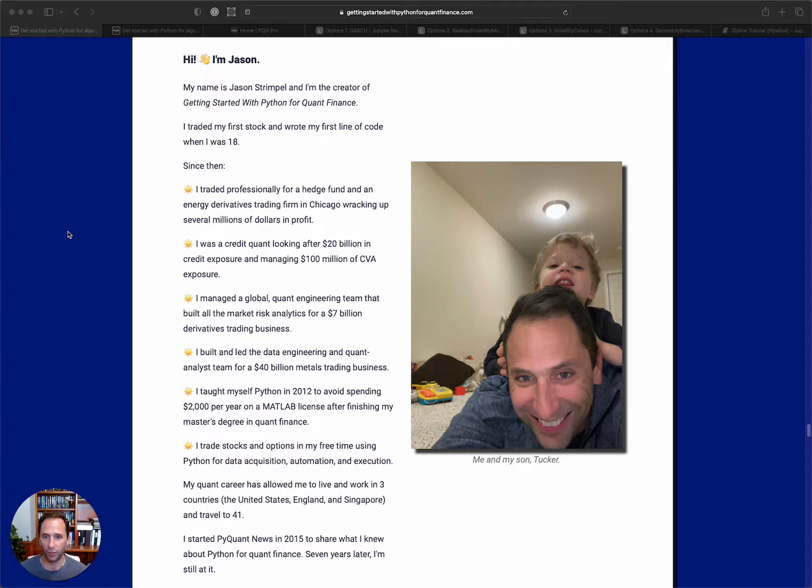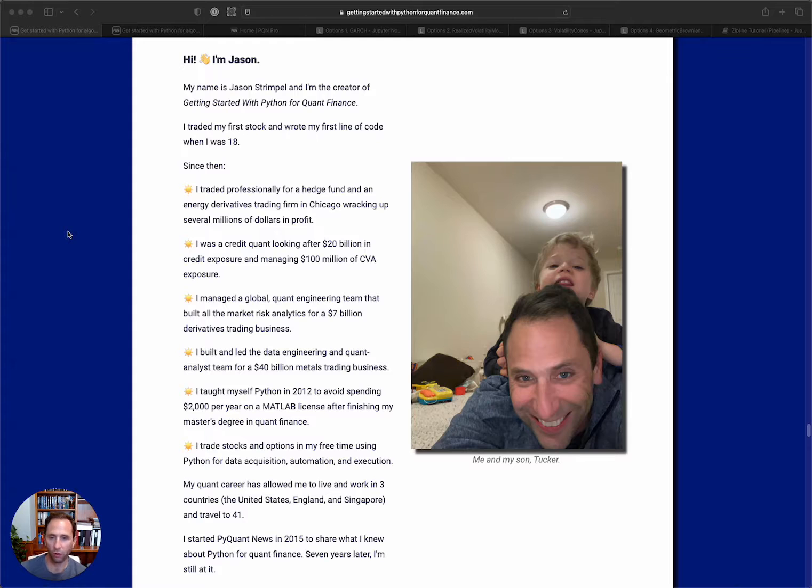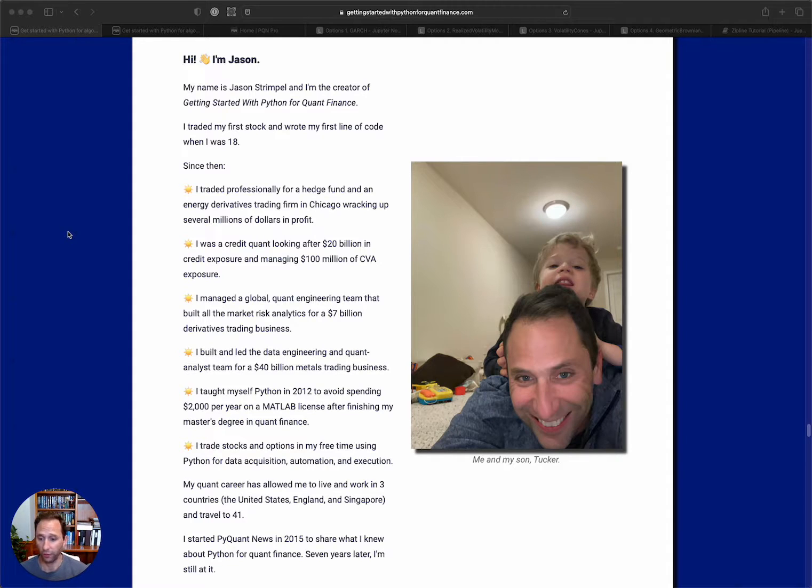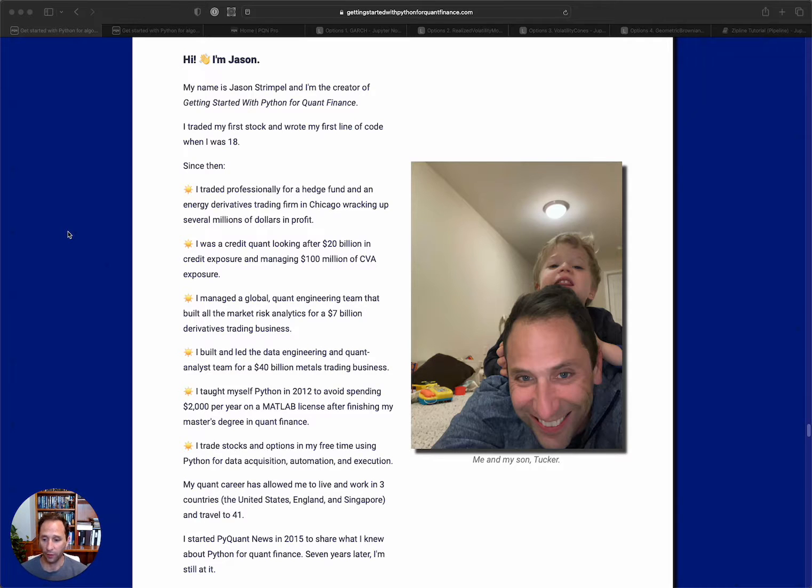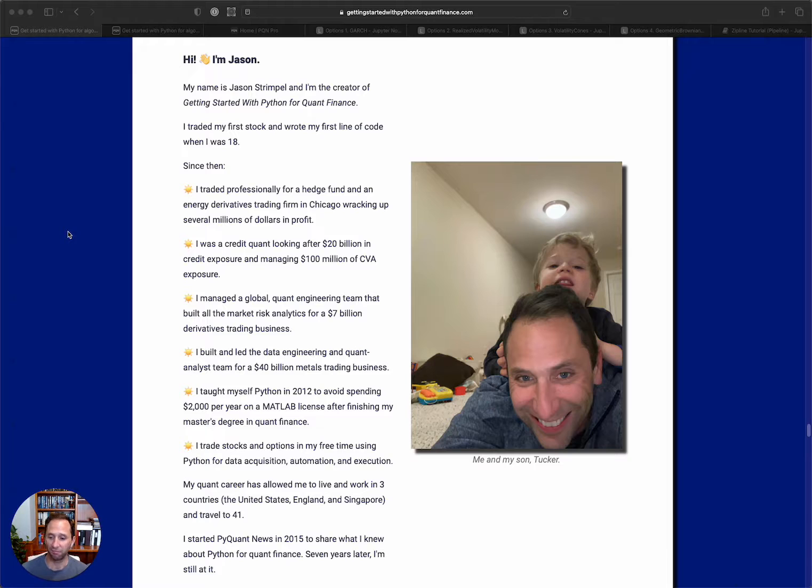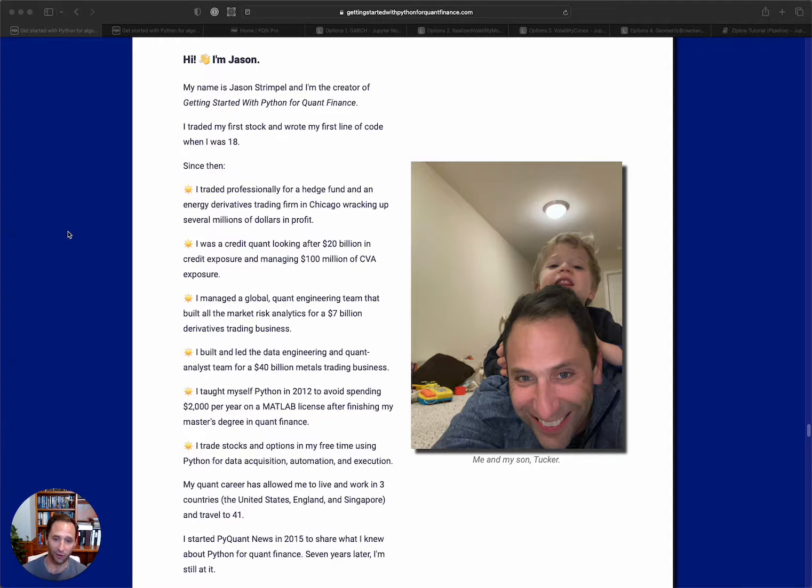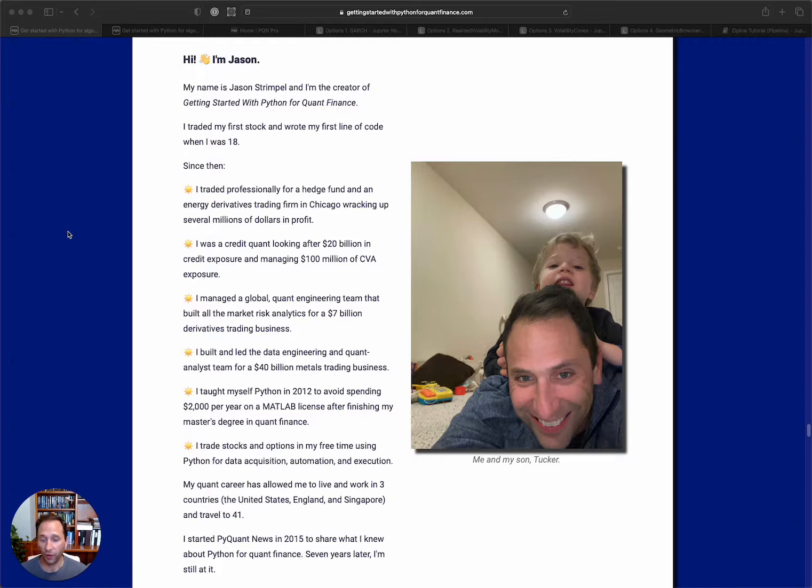So like I said, I am Jason. I am the creator of PyQuant News and Getting Started with Python for Quant Finance. I started this whole journey when I was about 18 years old. It's when I traded my first stock and wrote my first line of code. I was trading Microsoft and losing money, and I was writing PHP. Since then...